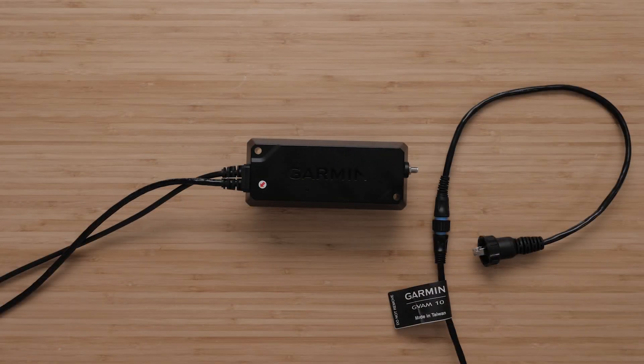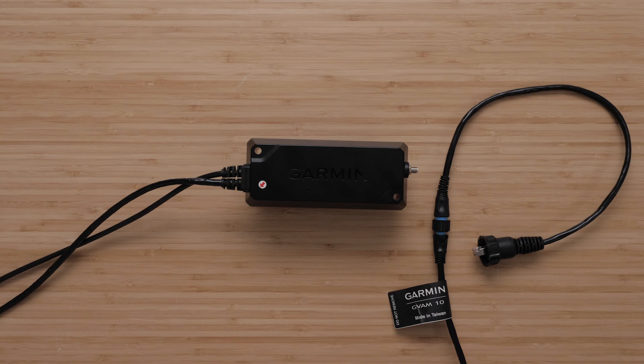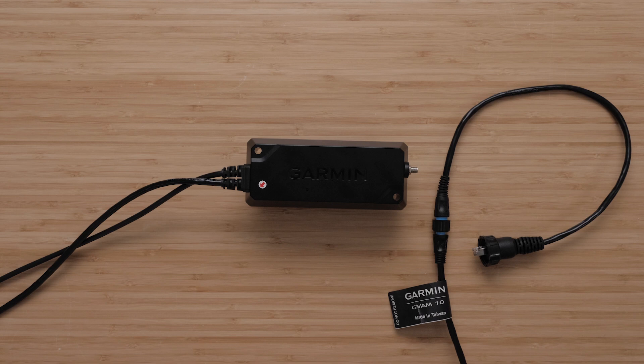Now route the Garmin Bluenet cable built into the GVAM 10 black box to your Garmin compatible chart plotter or the Garmin Bluenet 20 switch. The Garmin Marine network adapter will need to be used if you do not have a Bluenet port on your compatible chart plotter.